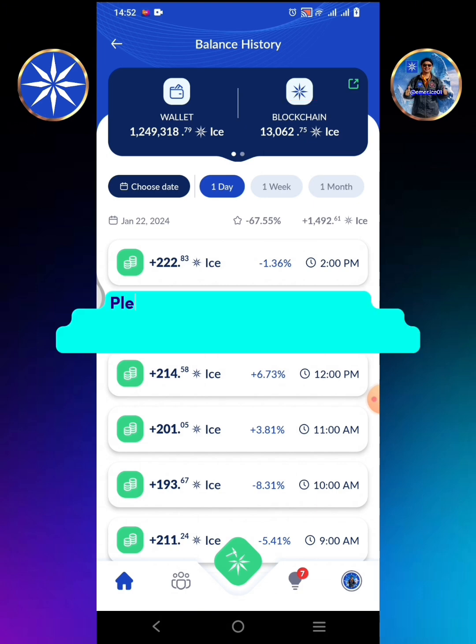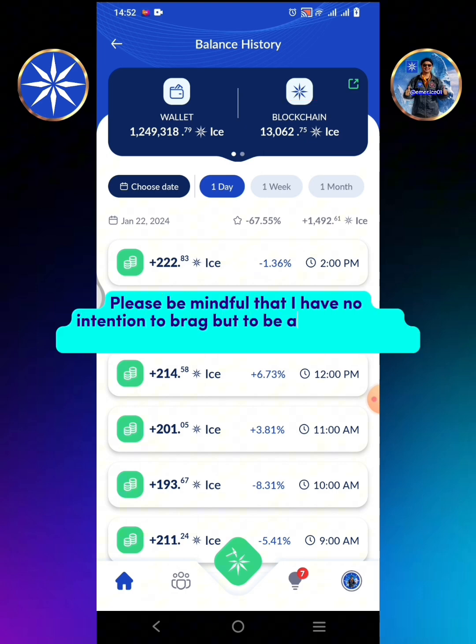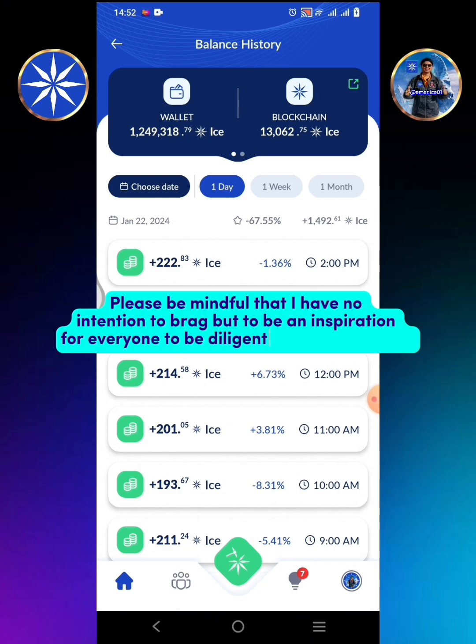Please be mindful that I have no intention to brag but to be an inspiration for everyone to be diligent in mining ICE coins.